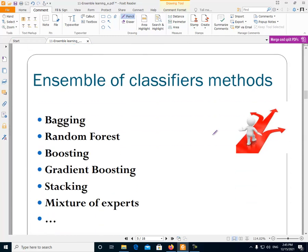We have different methods for combining classifiers. These methods are: bagging, random forest, boosting, stacking, and mixture of experts. These are some of the methods used for assembling or combining classifiers.